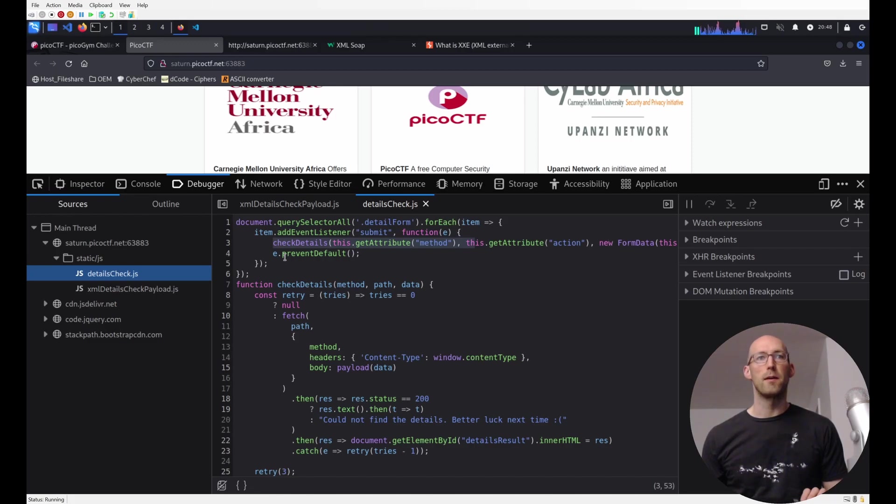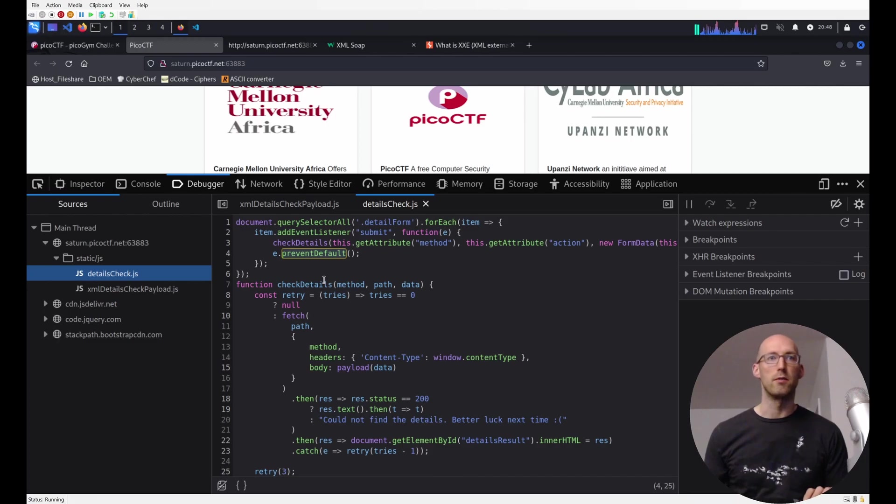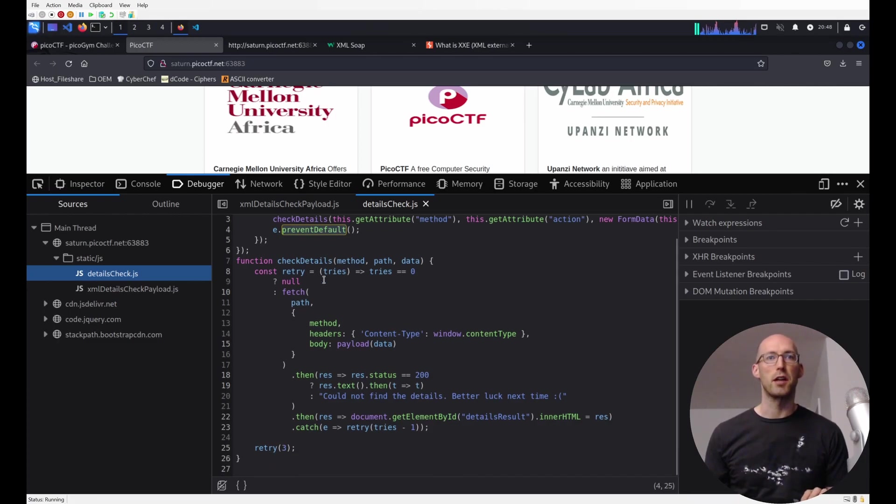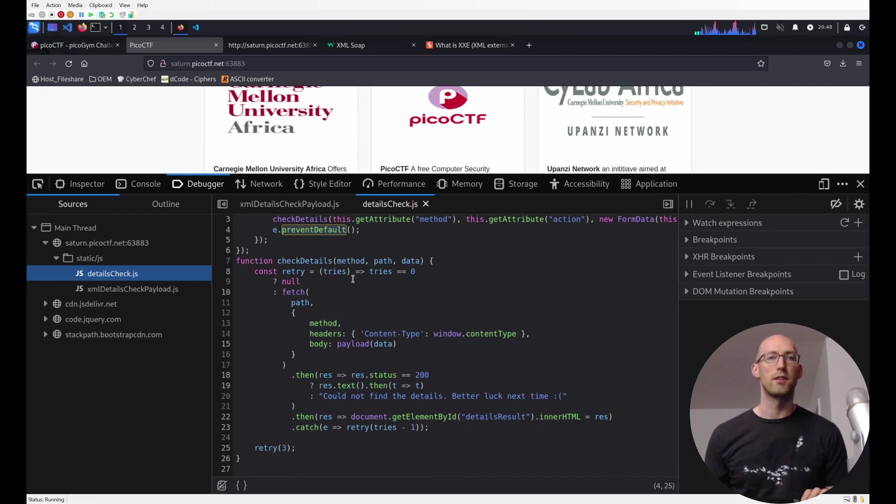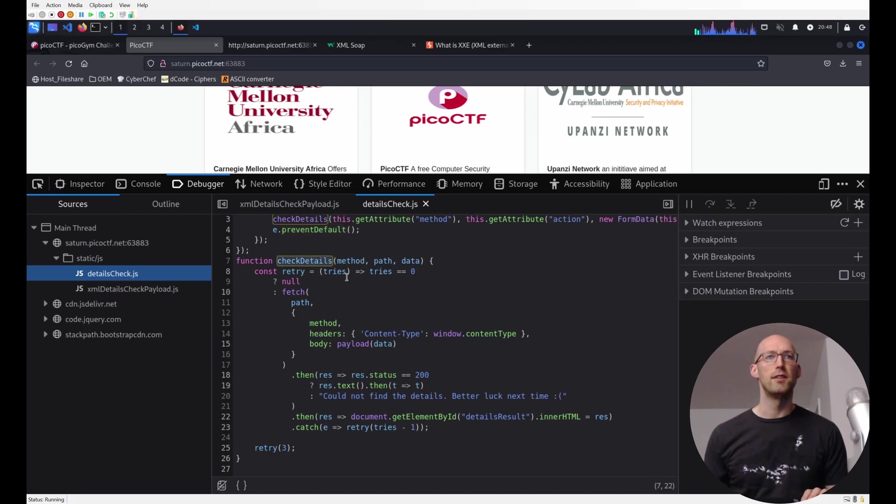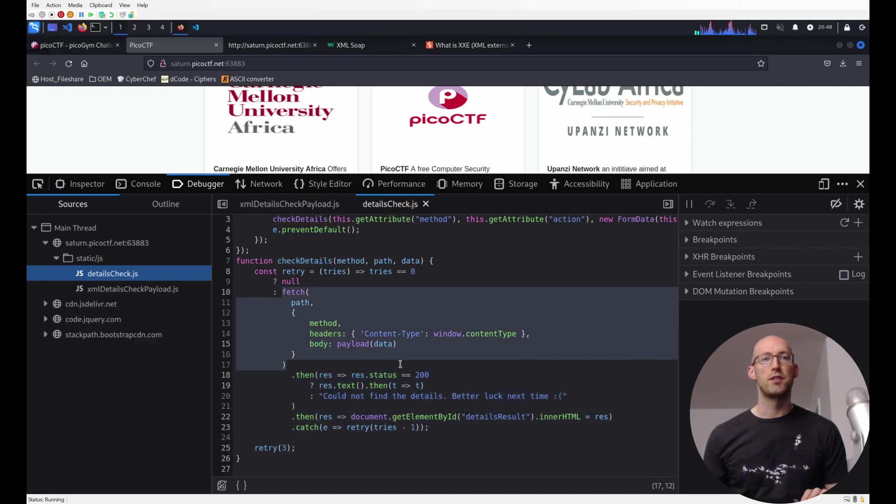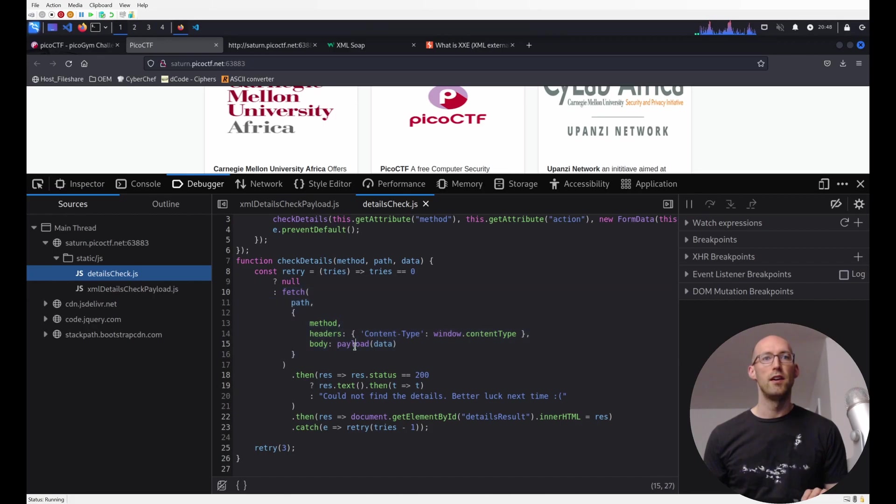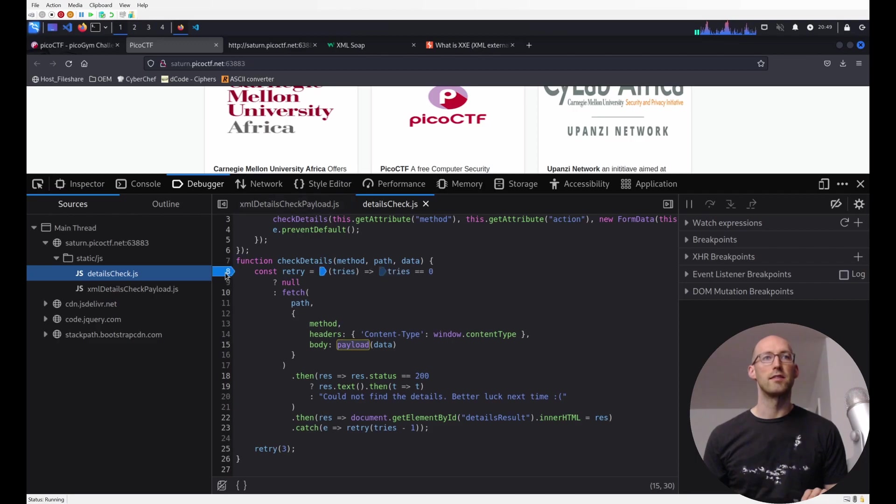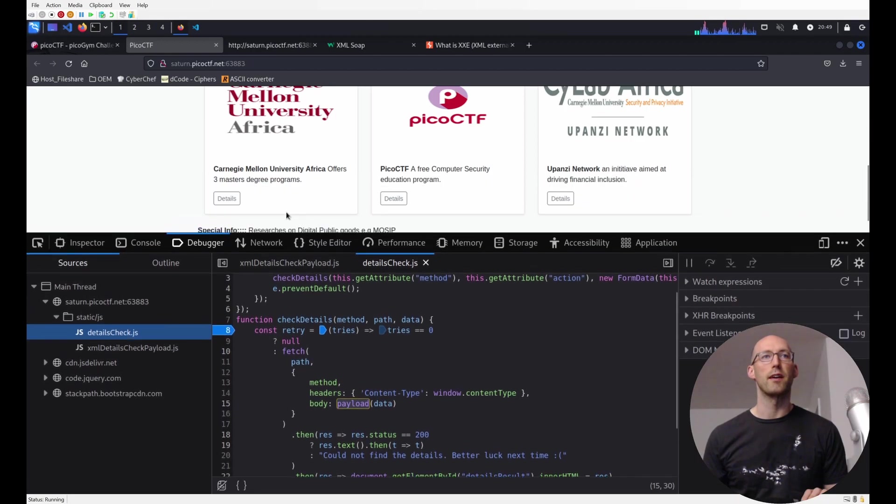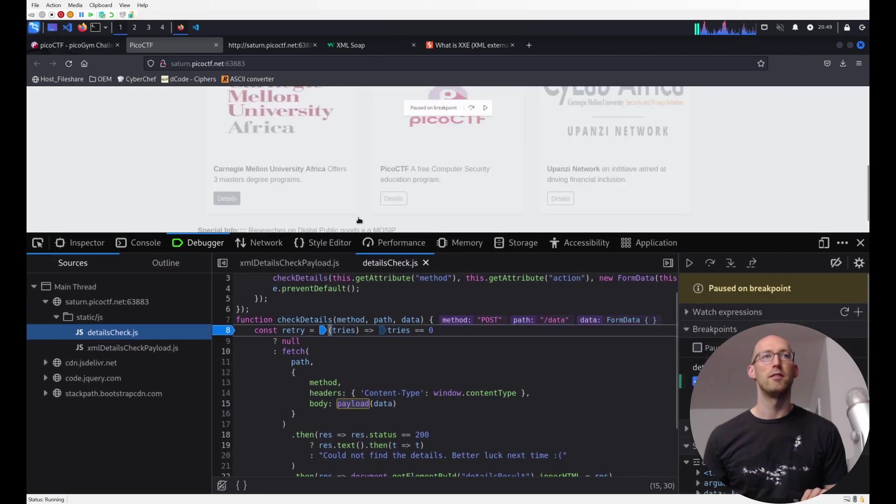It's passing the form data, and it prevents the default submission, which is kind of a common thing you want to do when you're doing custom code. You see this pattern a lot. All right, so check details. The main thing seems to be this fetch. Fetch is a request to the server, and it looks like we're getting the payload from this guy's method. So let's set one more breakpoint, and we'll just confirm what we're thinking by debugging.